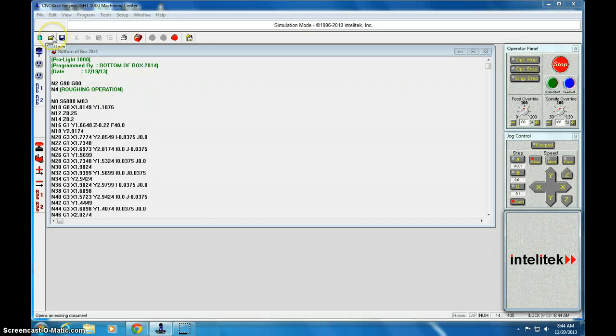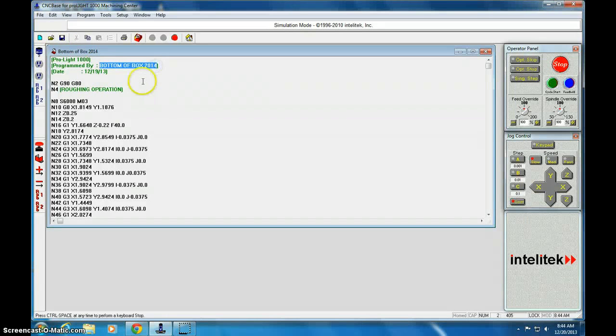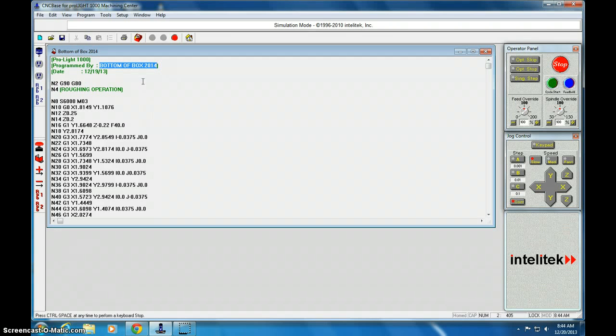And then you're going to want to open up your code that you've created. So I've already opened up code for Bottom of Box 2014. So I'm assuming that you now have it open and you have your code ready.